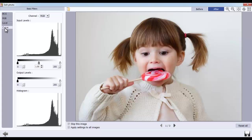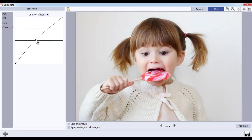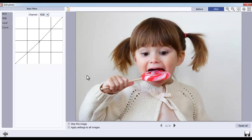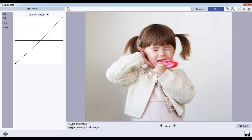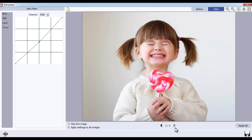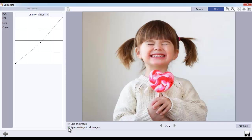From the Curve option, you can enhance and color correct your photos. Now navigate the photo. If you don't want to apply the previous photo effects on this image, check the checkbox of Skip this image. Again, navigate the photos and adjust the color level for this photo. To apply these effects onto all photos, check the checkbox of Apply settings on all images.